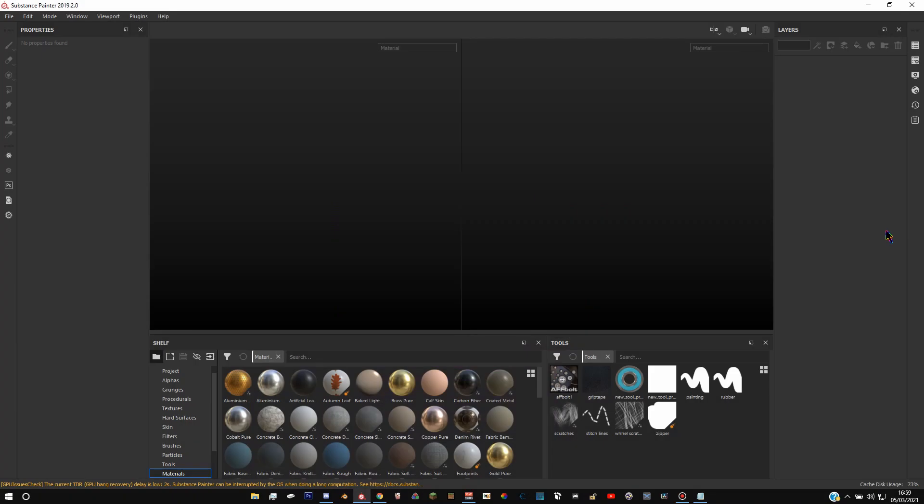Hey guys, today I want to be showing you how to make a pretty simple but pretty good looking hoodie for Skater XL.